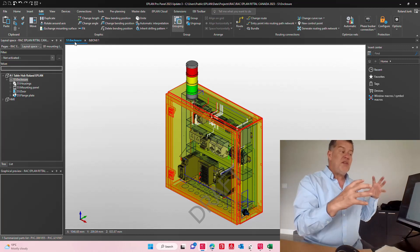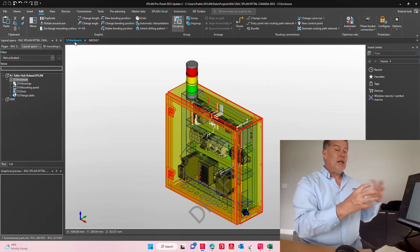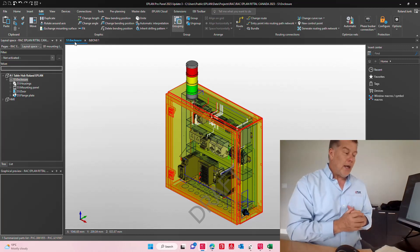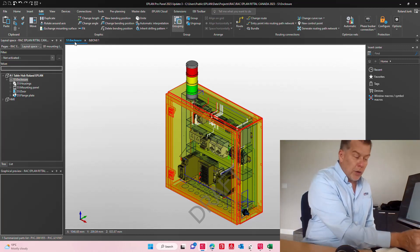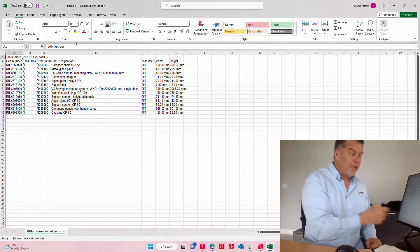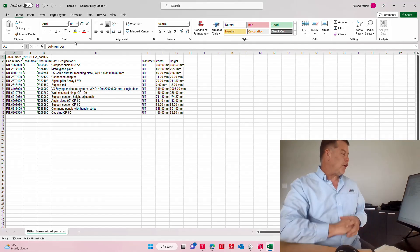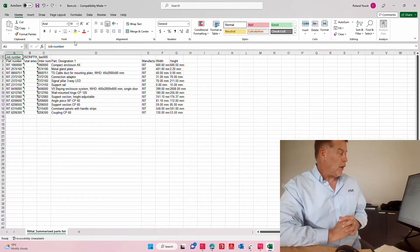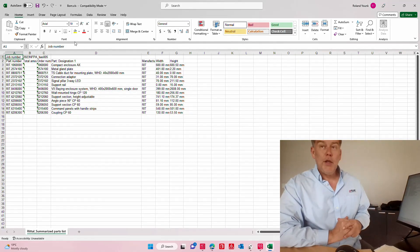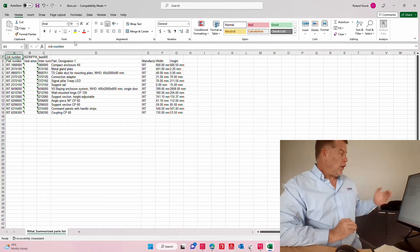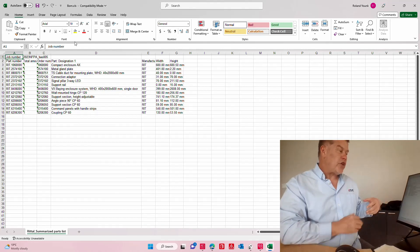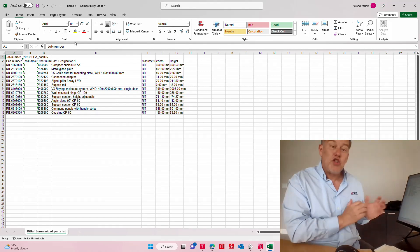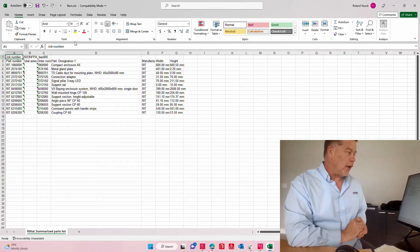What we do is we summarize these parts together and we actually generate a bill of material. Here for instance we have a Rittal direct order which is an Excel sheet with part numbers just for Rittal.